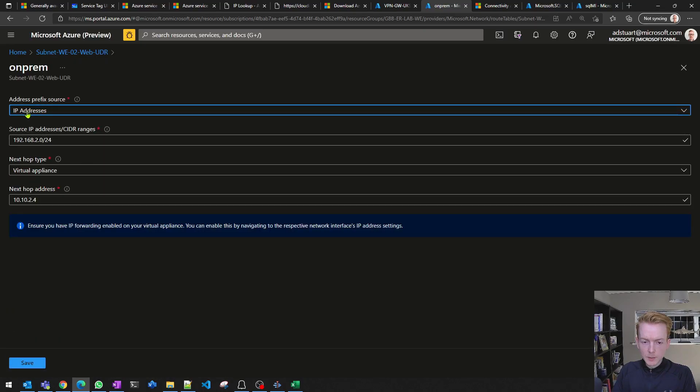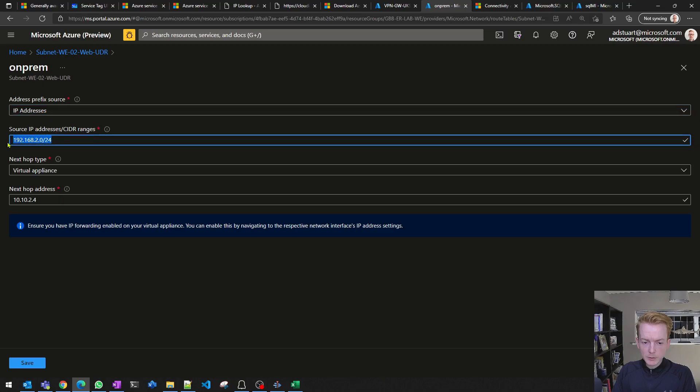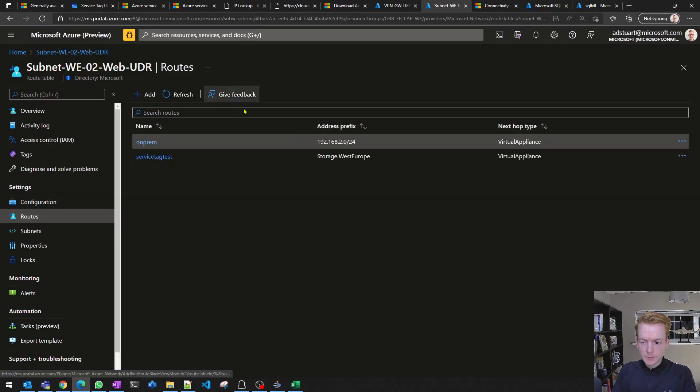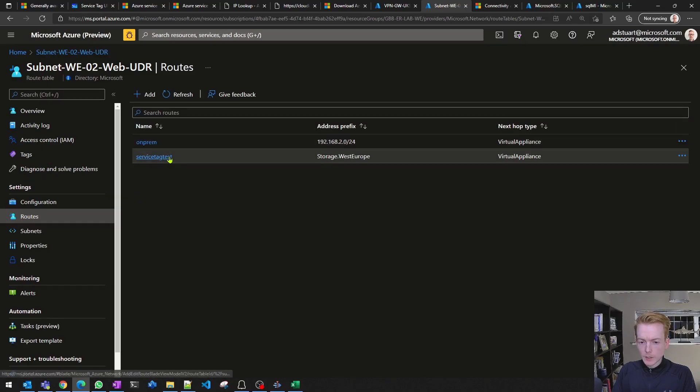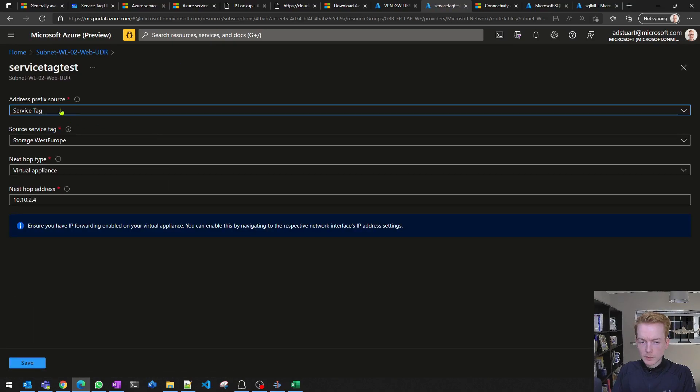How does that look in the portal? Here's an example of a UDR that uses IP addresses, the old-fashioned way—me defining a particular block of IPs there. In a similar fashion, we can define a service tag. In this example, I'm saying for all of the IP addresses that Microsoft deem represent Azure Storage in West Europe, route to my virtual appliance.